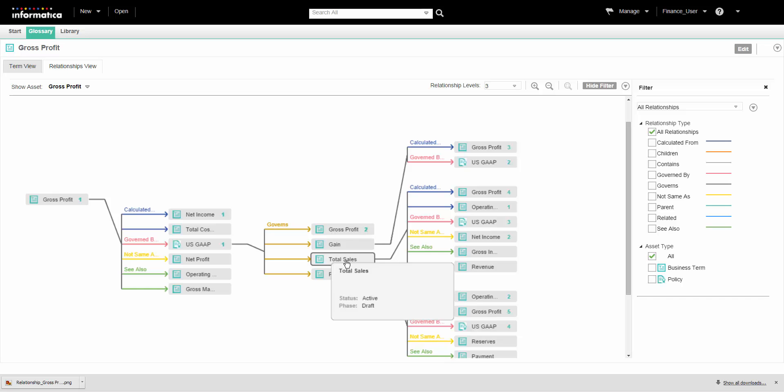That completes this demo. To summarize, we saw how to view a pictorial depiction of the relationship between assets. We also saw the different tasks that we can perform in the Analyst tool when viewing the relationship diagram.